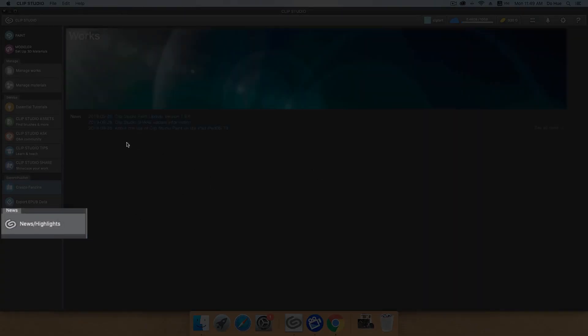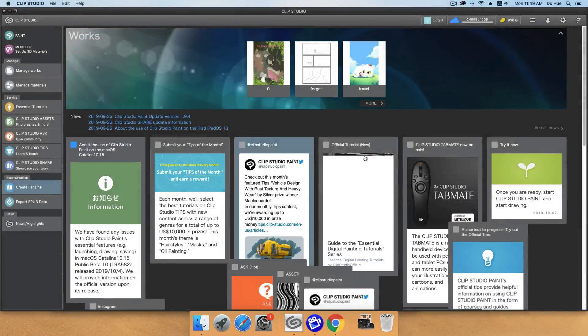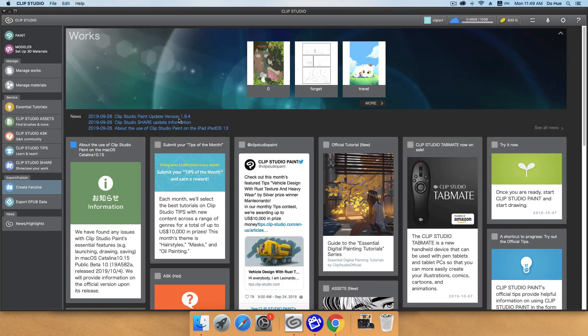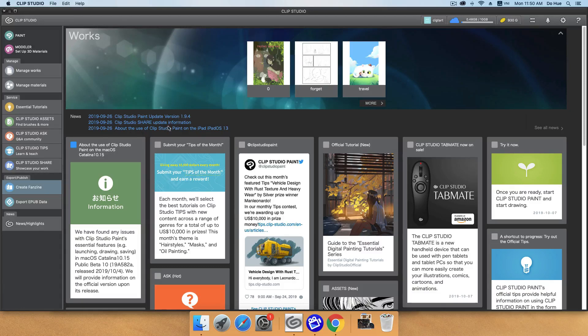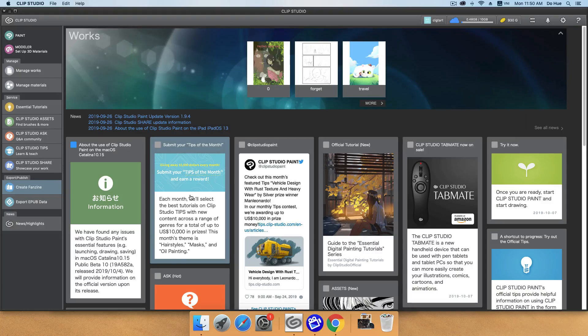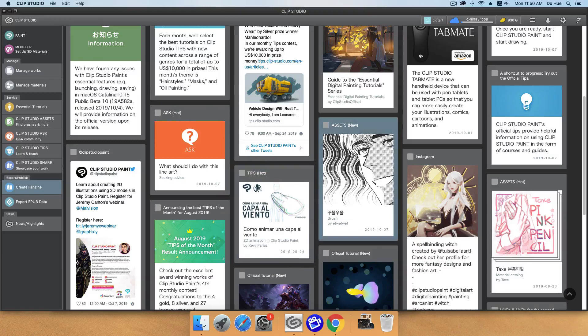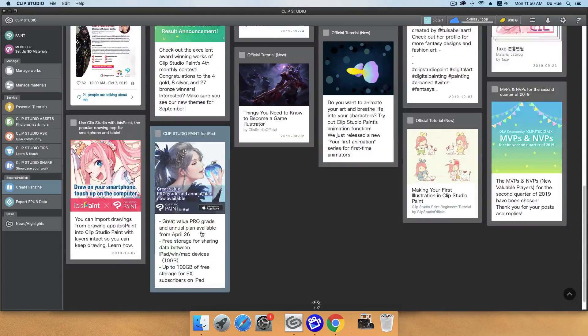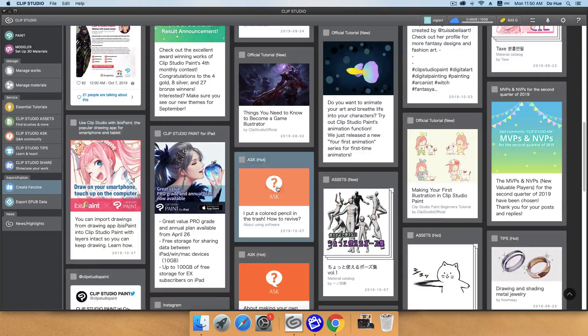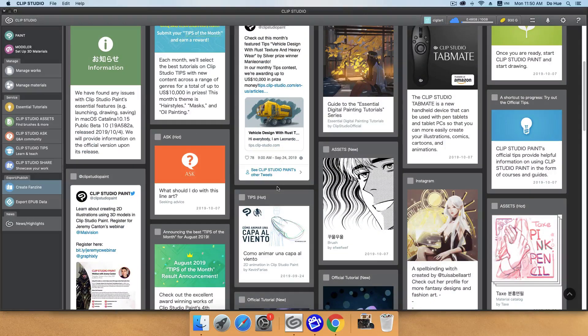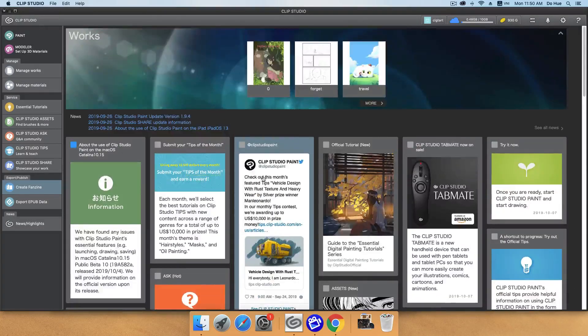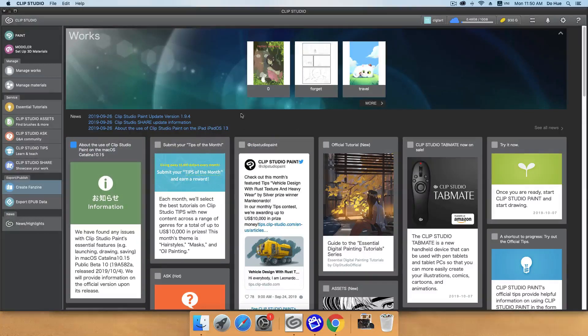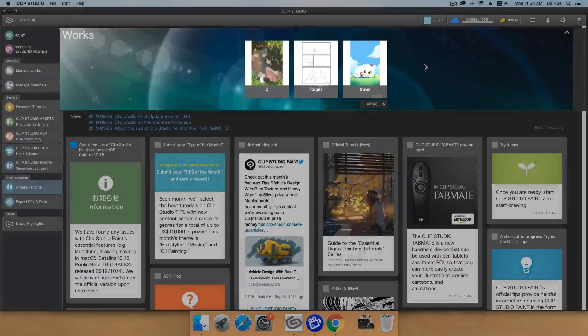And finally is the News and Highlights. Here you will have some news like when they update a new version, or they will update some information like submit your tips of the month. They are going to create a new event, or a new brush, new material, some new features. And you can access other things from the News and Highlights. And this tab will show most recent of your work.